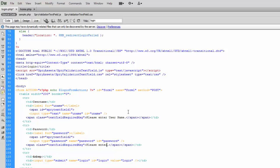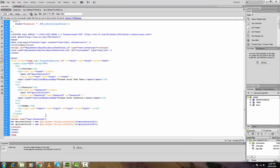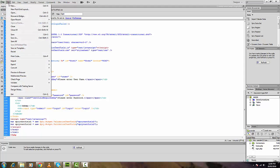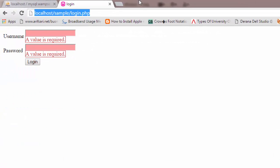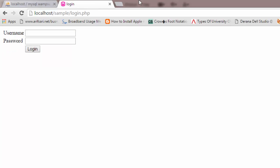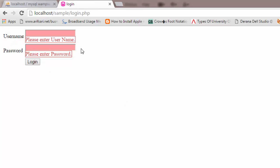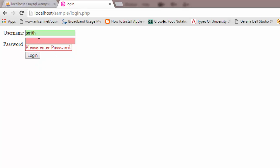For the second Spry Validation widget — which is for the password field — we add the message 'Please enter password'. We click Save All and refresh. Now it shows 'Please enter username' and 'Please enter password'. Let's test: we'll add 'smith' without putting the password — yes, it asks for the password as well.